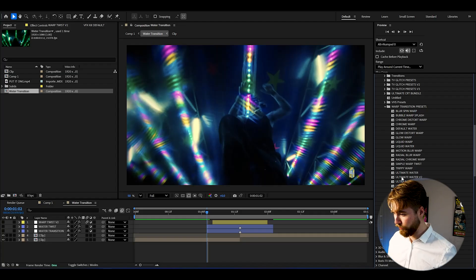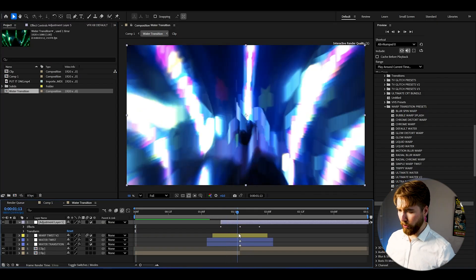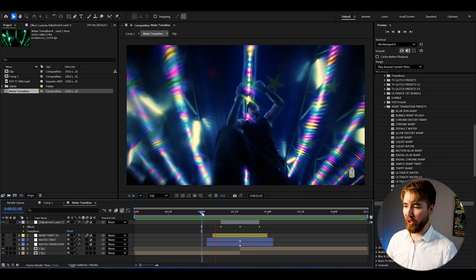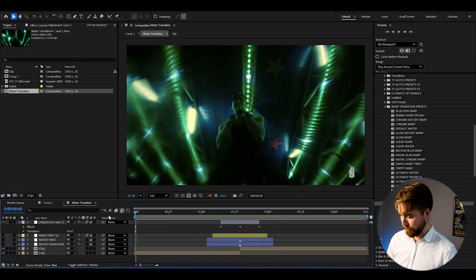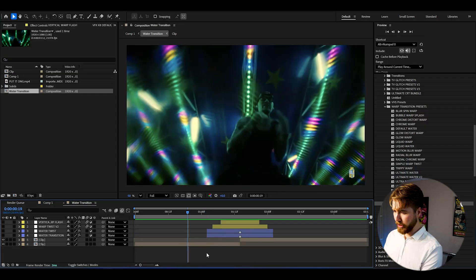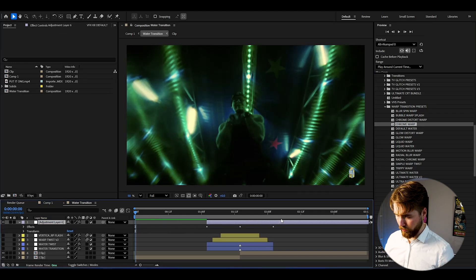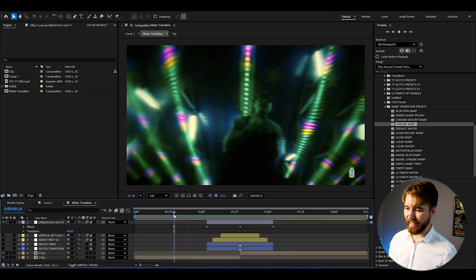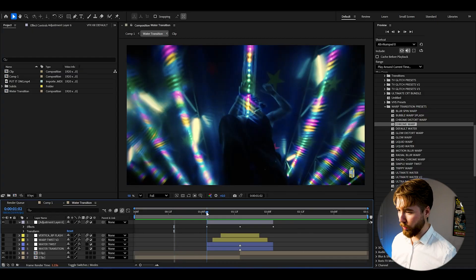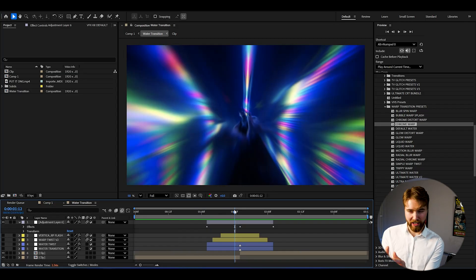That's just one transition from the warp transition preset pack. We can create a new adjustment layer and add Vertical Warp Flash — drag and drop, open the adjustment layer, sync the transition to your transition point. It looks insanely clean. Let's try one more: create a new adjustment layer and use the Chrome Warp transition — drag and drop, sync to your transition point. The whole chromatic aberration warp looks absolutely incredible. I'm super satisfied with all of the transitions we've been creating in this tutorial.